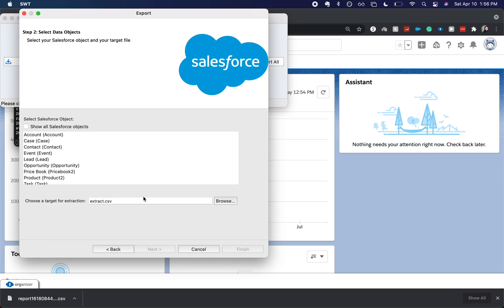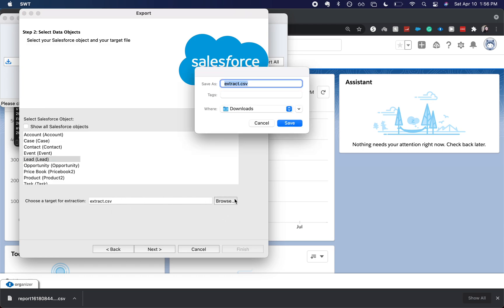Now we're going to choose which object we wanted to come up with. I'm going to choose lead just because leads are really easy to handle, and then you're going to choose a target extraction location.